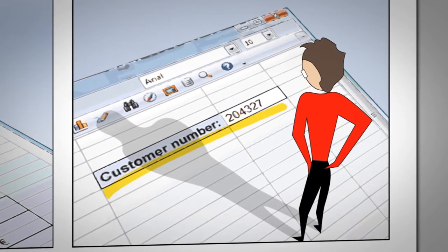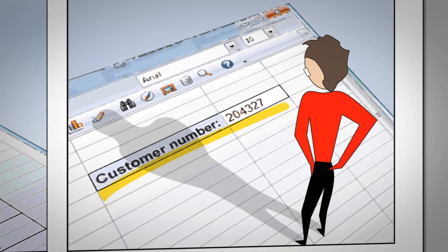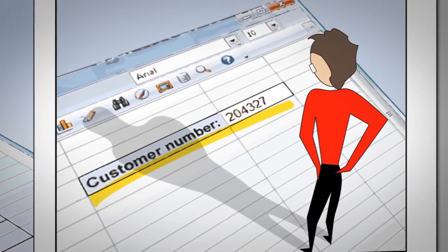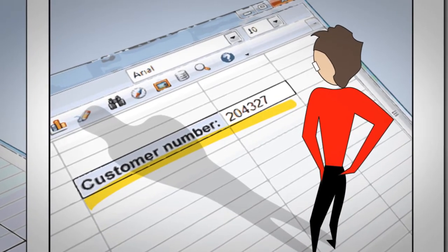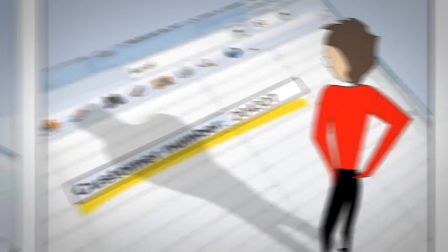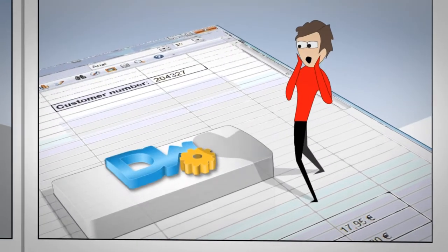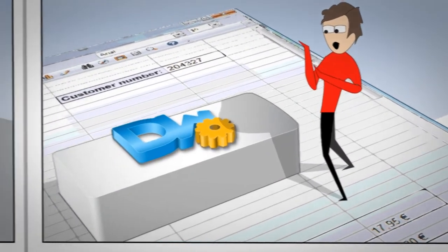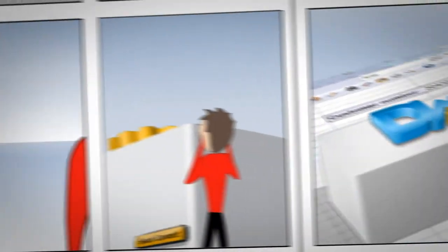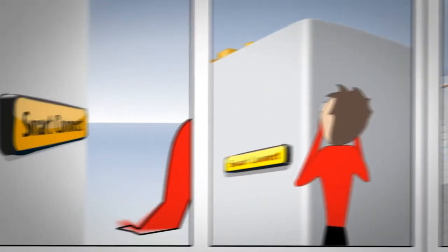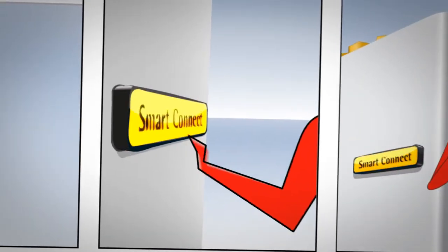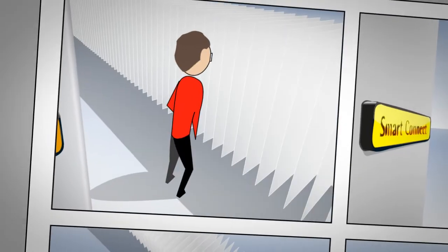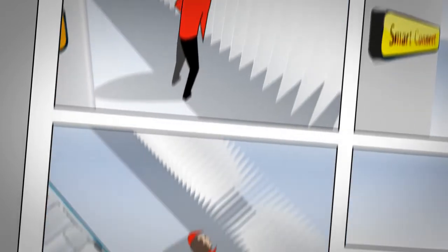Here we have a customer number, for example. Imagine that you must find all documents related to this customer. A magical button on the user interface of the exact application you are working with can do this for you. One mouse click and a list of all relevant documents is displayed.